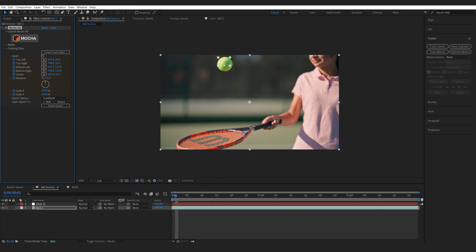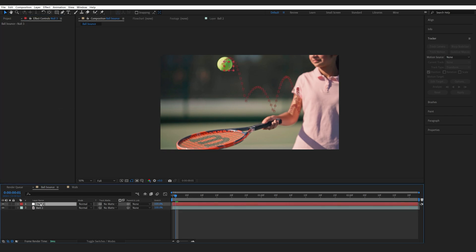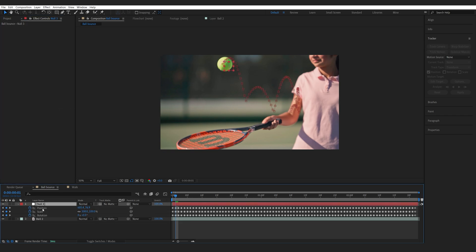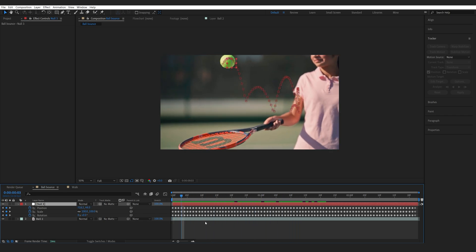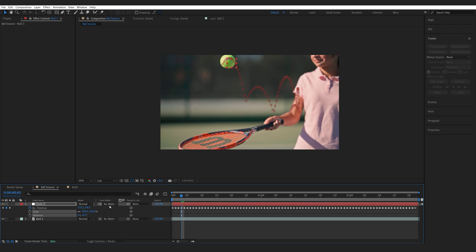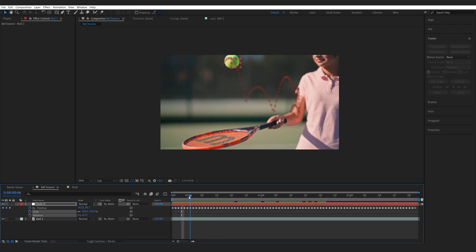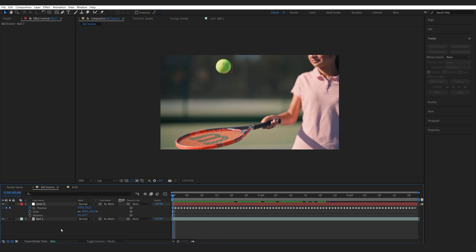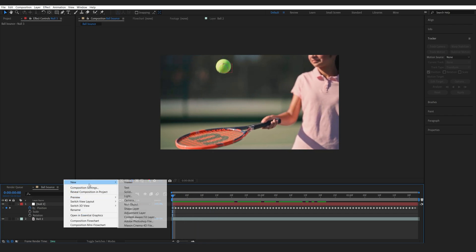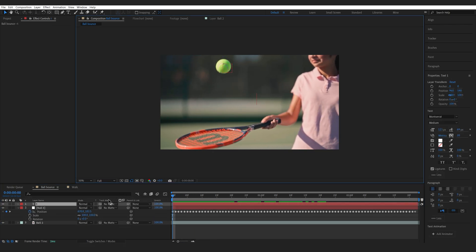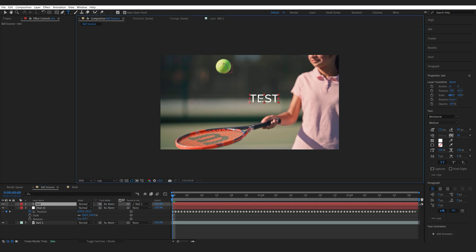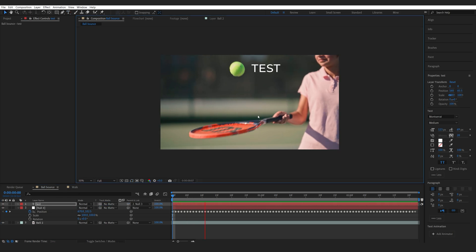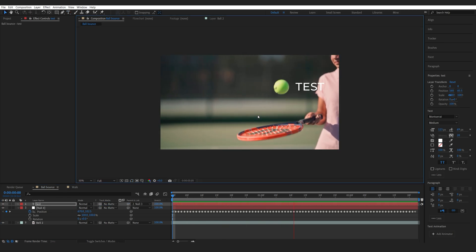So now we've got all the tracking data applied to this null object here. As you can see the Position, Scale and Rotation. We did unselect Scale and Rotation so we are not getting any changes here. We only have the Position. So now if for example I create a text I'll simply parent it to my null object. Let's position it and it tracks onto it pretty well.